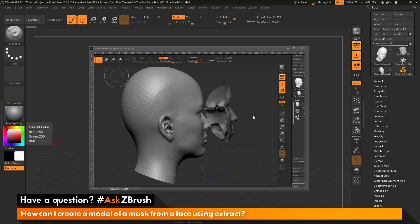I'm going to demonstrate the process of how to take a model like the female head and use the Extract functionality to generate a mask subtool — a mask that can be worn by a model.